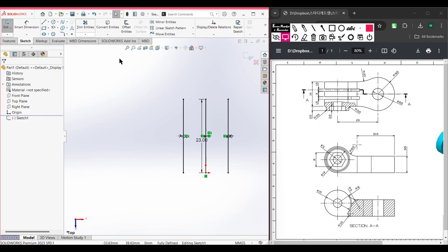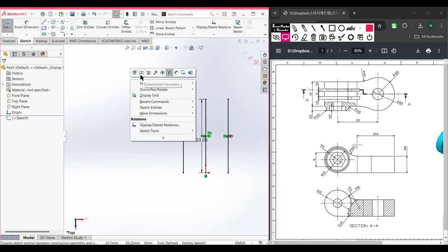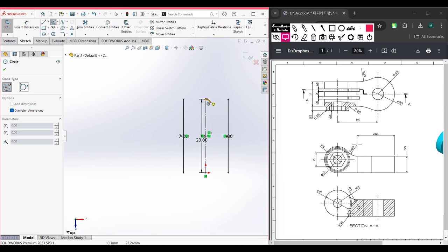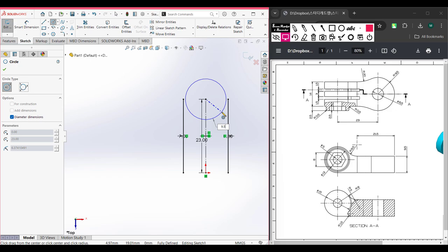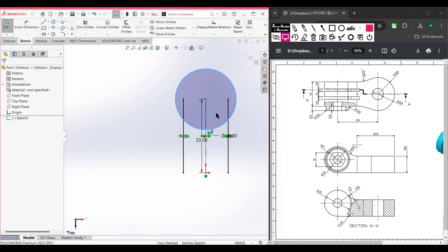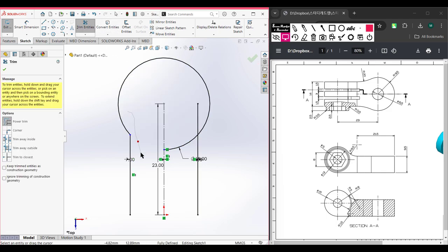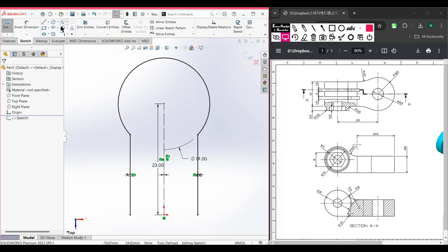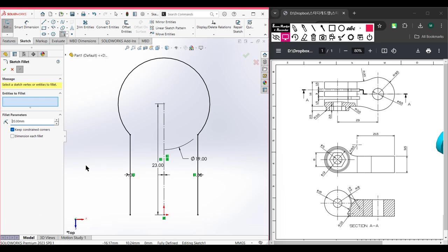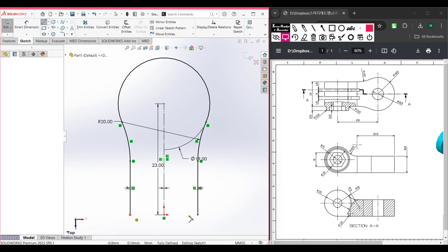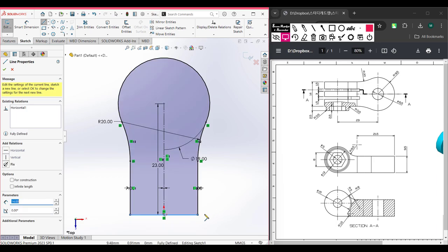Right-click the center line and select Construction Geometry to make it a construction geometry line. Now select the Circle tool and draw a circle of 9.5 radius, so 9.5 multiplied by 2 gives a diameter of 19 units. Then use the Trim tool to trim the unnecessary portions. Next, select the Fillet tool, set it to 20 units, and select each corner, then press OK. Finally, use the Line tool to close the shape.